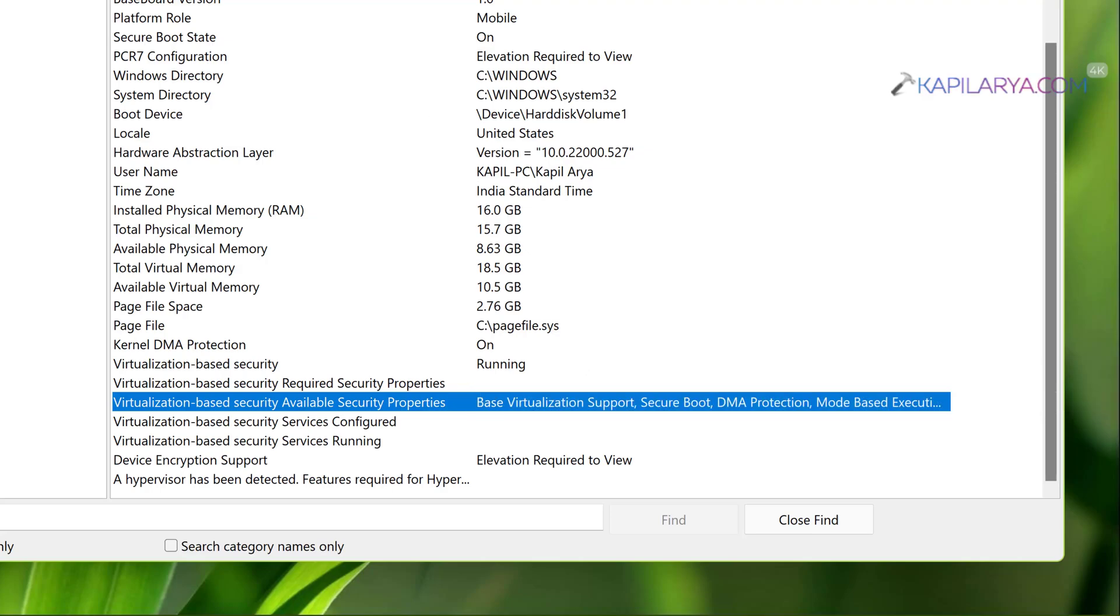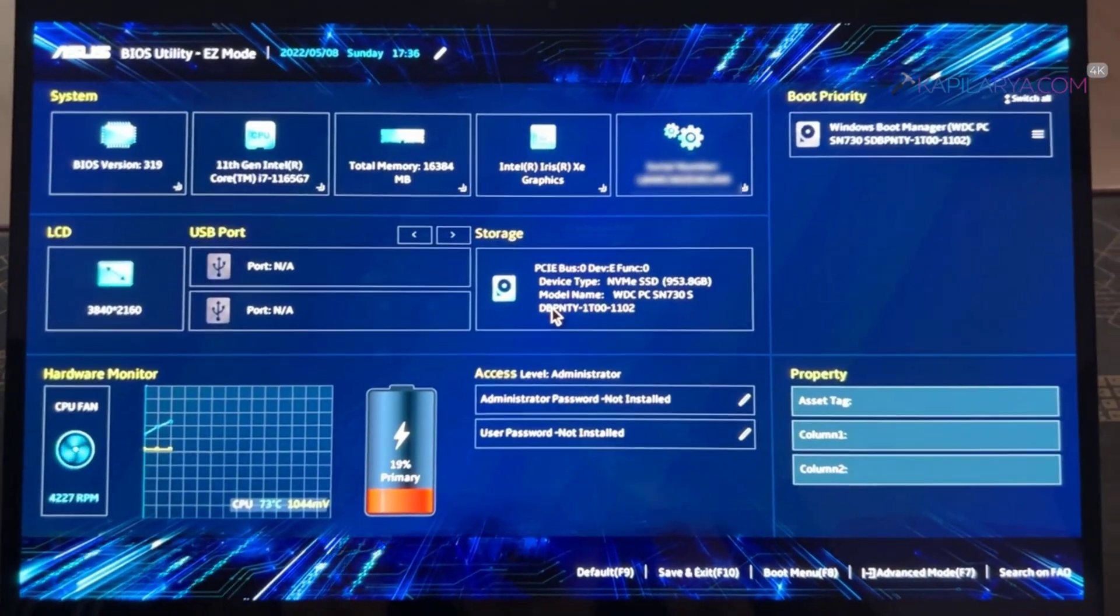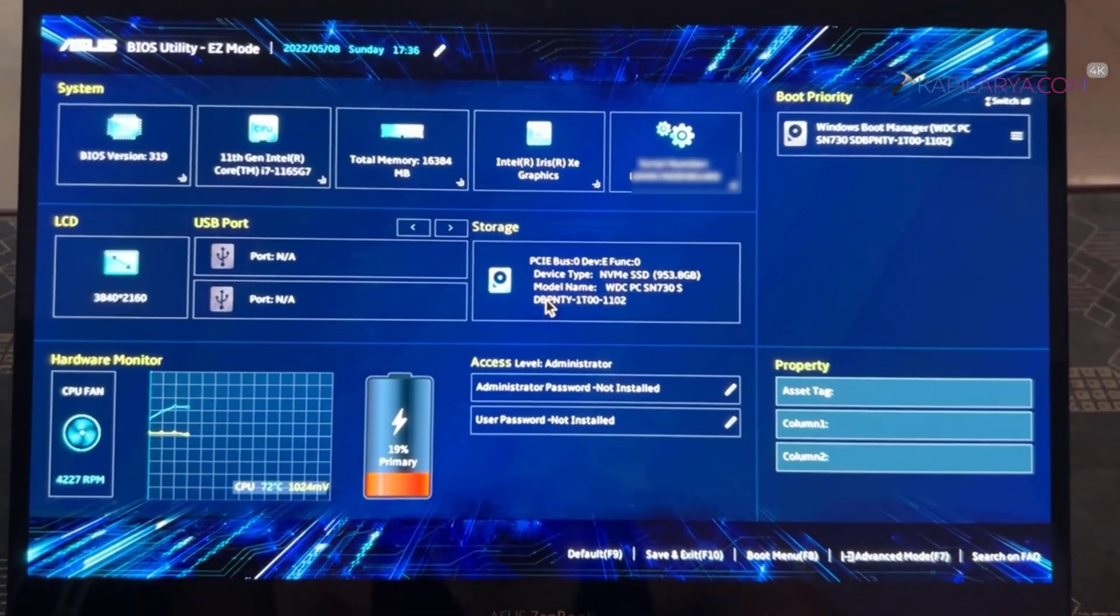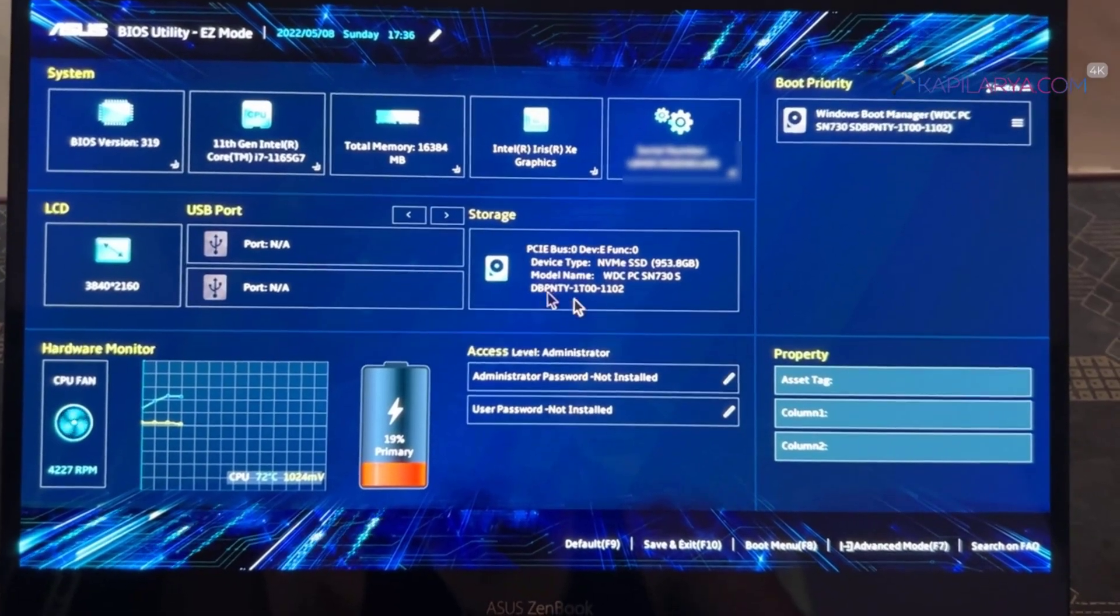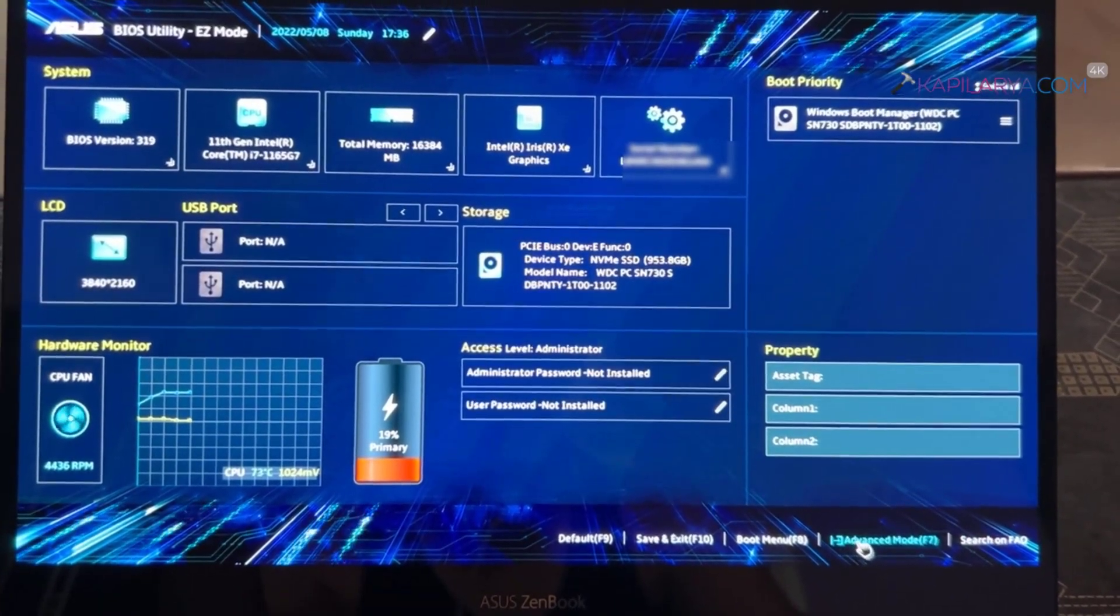So in case if you see virtualization based security is not running here, you need to enable virtualization. For that you can boot into BIOS settings of your device. You can refer to your device manufacturer's instructions to boot into BIOS settings.